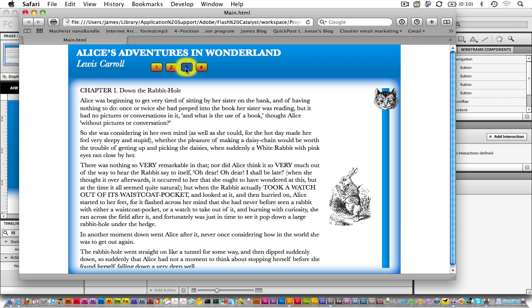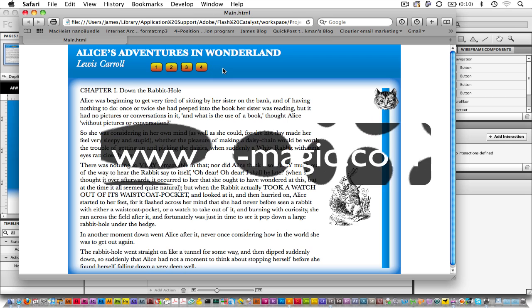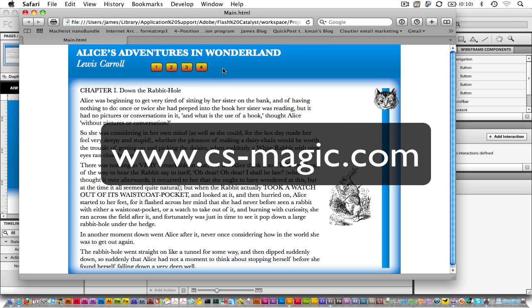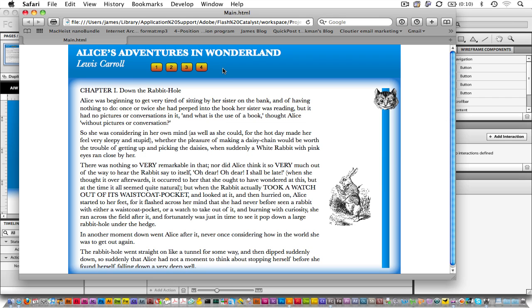Of course, I haven't defined anything for these buttons to do yet, and that's a great reason for you to come to my Introduction to Flash Catalyst webinar at csmagic.com. Hope to see you there! Thank you for having me.